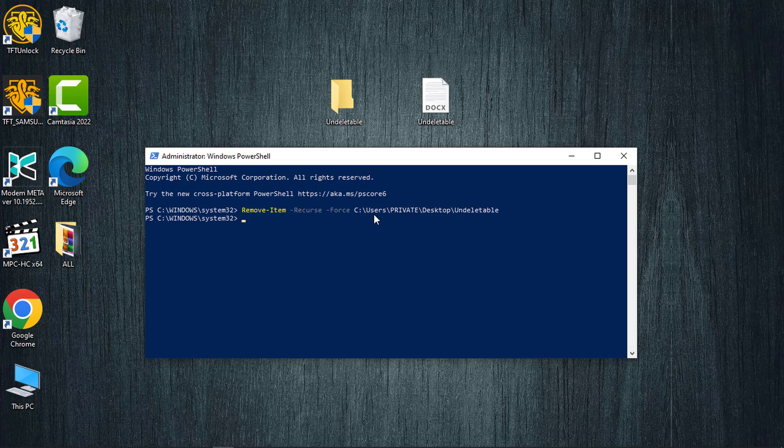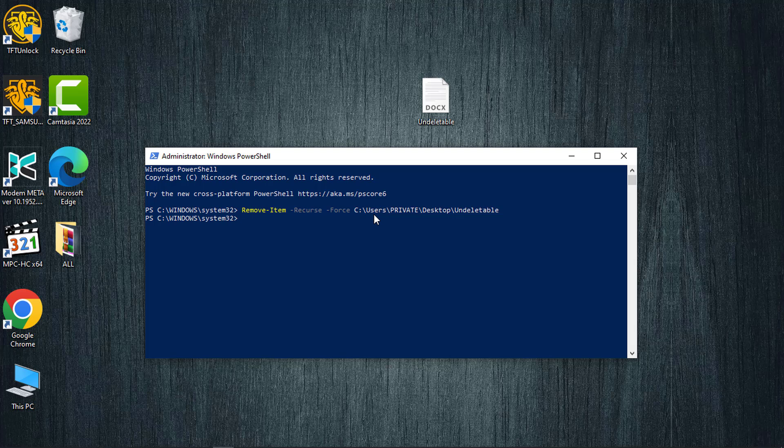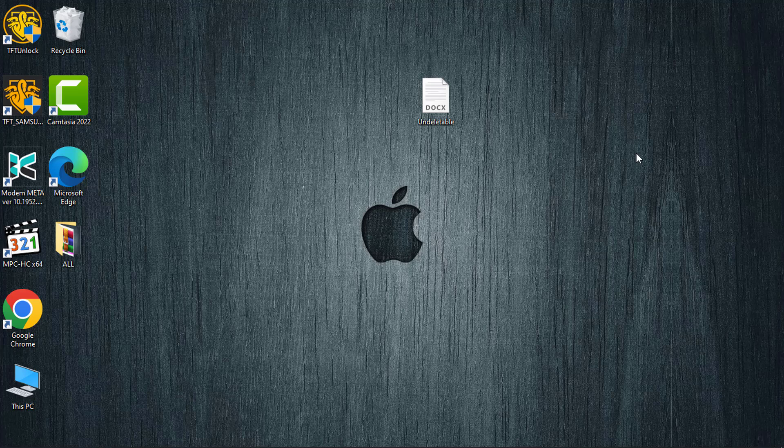Before we wrap up the video, if the methods I've demonstrated didn't work for you, there are alternative approaches to try. You can consider booting your computer into safe mode to delete the folder, or take ownership of the folder as potential solutions.